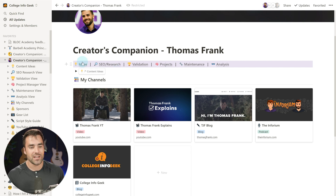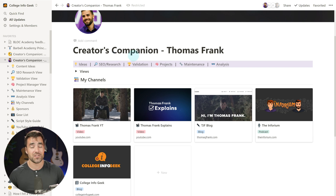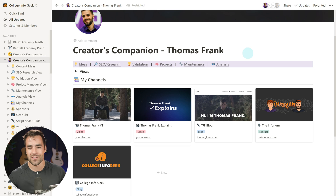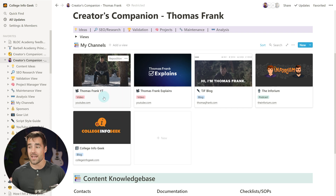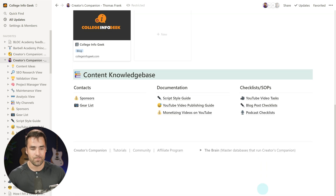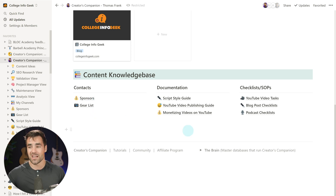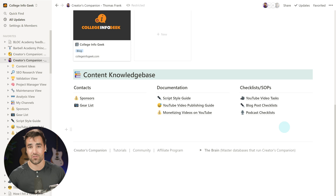You have your idea generation page, an SEO and keyword research area, a validation area for making sure your ideas are worth pursuing, a project management and maintenance page, and an analysis page for analyzing the performance of your content, getting feedback loops into place, and learning from what you put out. You also have an area for all your different channels — YouTube, blogs, podcasts, TikTok — and a centralized wiki for sponsors, gear lists, contacts, documentation, standard operating procedures, and checklists that can be synced to your actual projects.